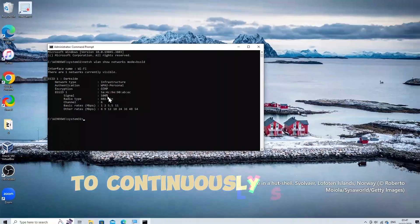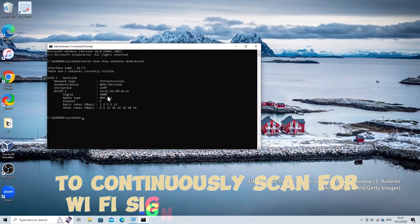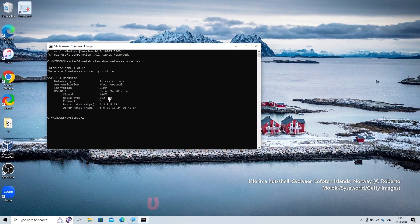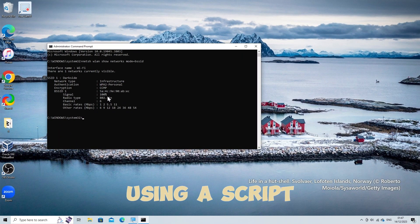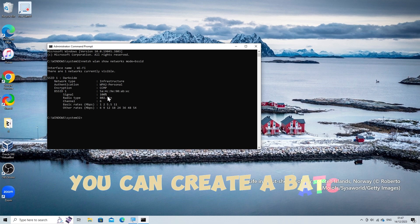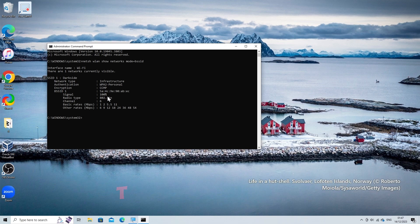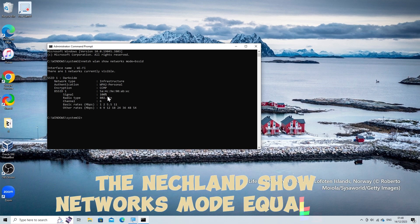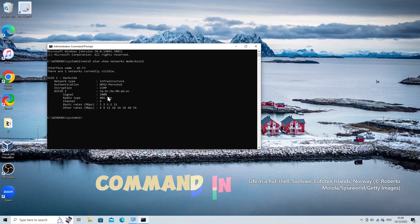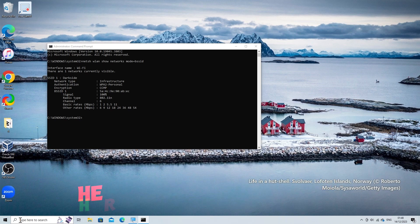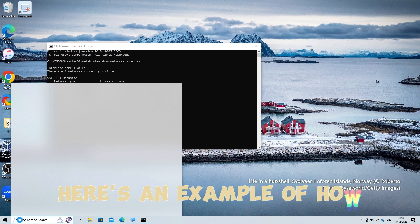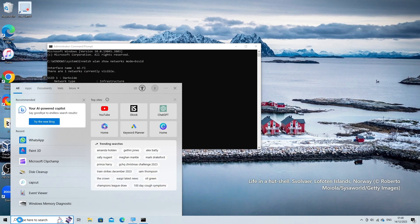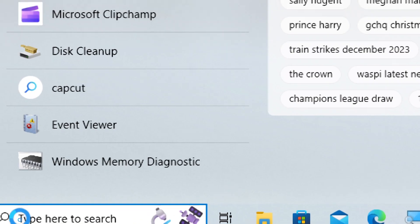To continuously scan for Wi-Fi signals on Windows using a script, you can create a batch script that runs the netsh wlan show networks mode=bssid command in a loop at specific intervals. Here's an example of how you can create a simple batch script.